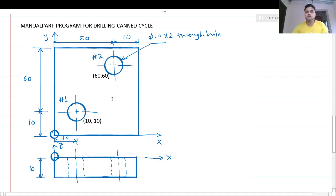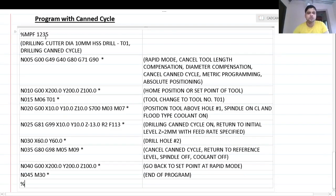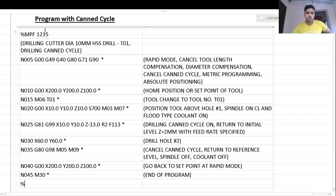Now let's look at the program with canned cycle. The program starts with a percent sign and ends with a percent sign — percent MPF (main program file) 1235 is the program number. Additional information is included as comments: it is a drilling operation with a 10mm HSS drill, called as tool number one (T01). We are going to use a drilling canned cycle in this program. The parentheses ensure that this portion is not executed by the machine control unit — it is just for understanding what the program is about.